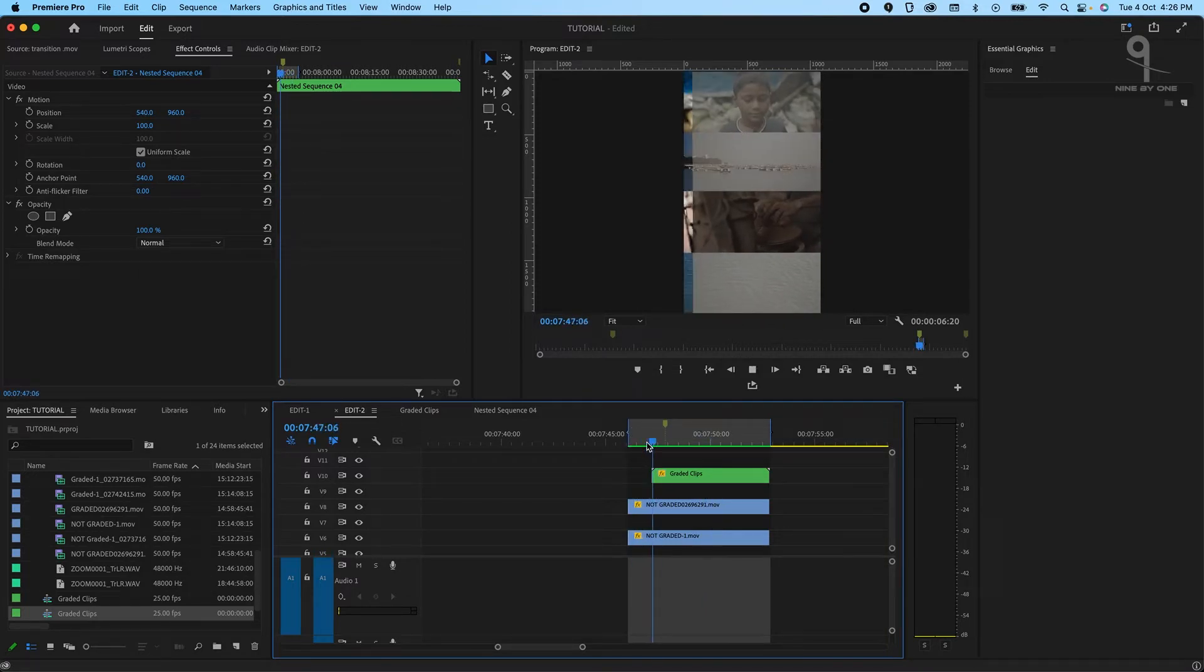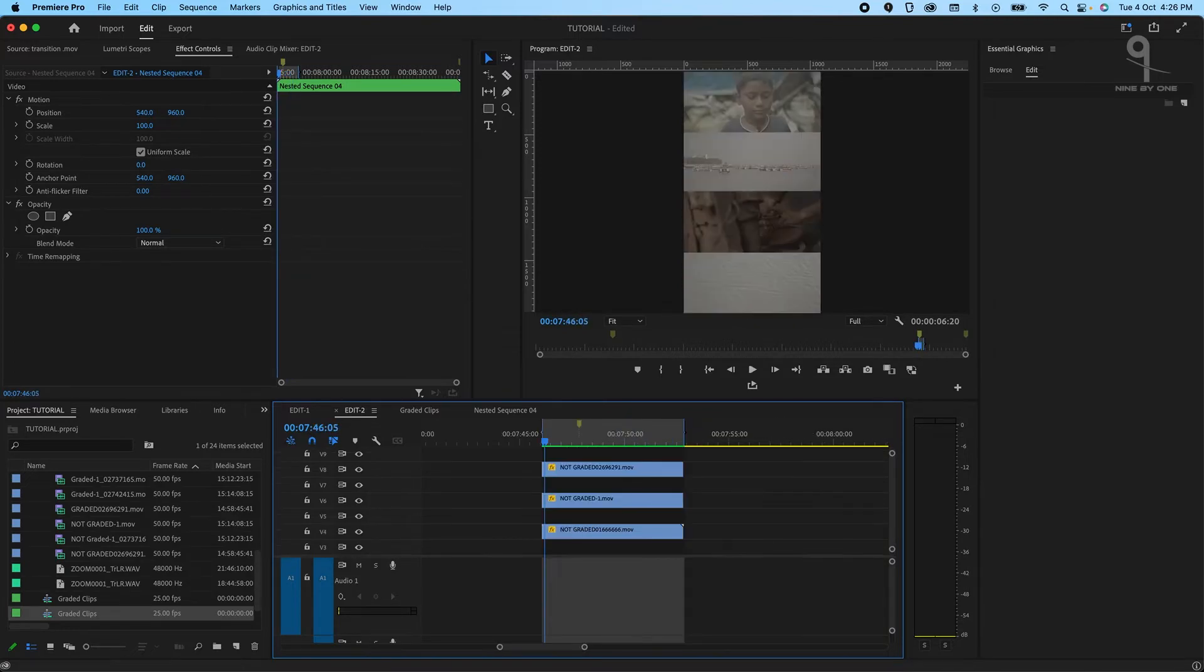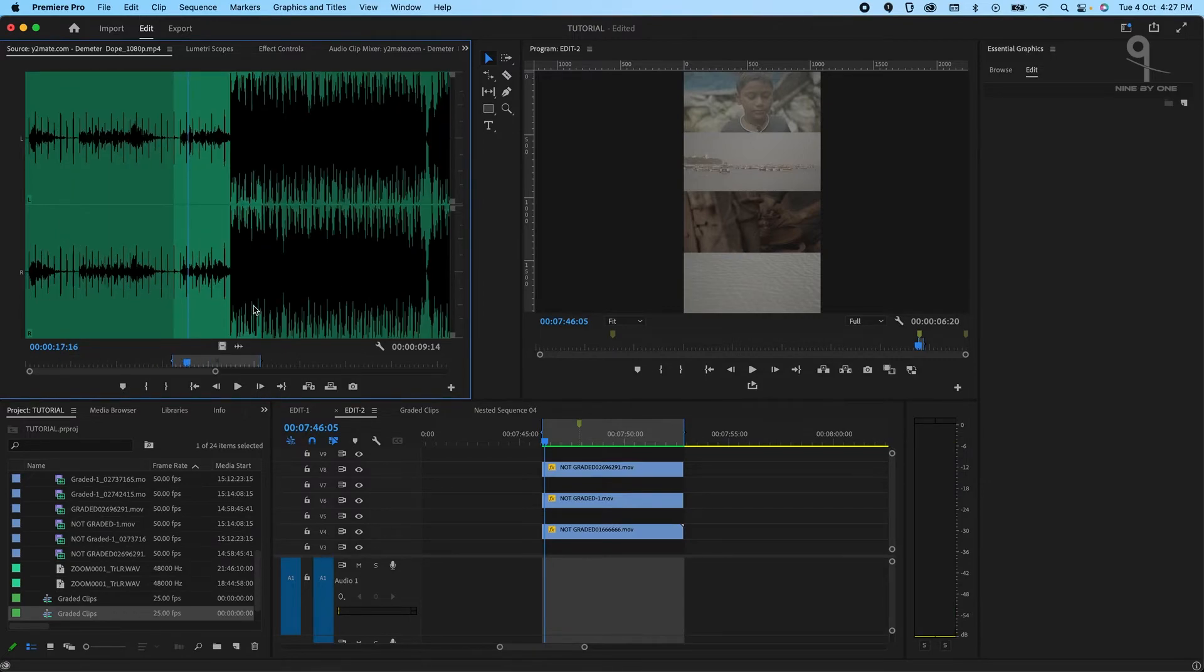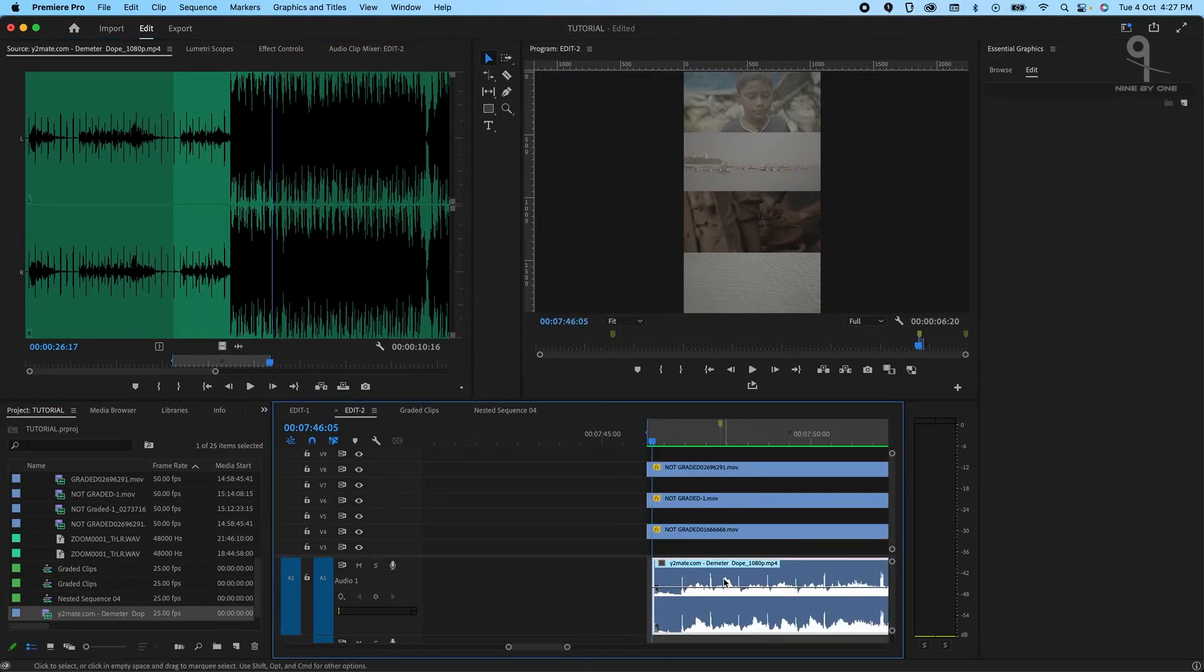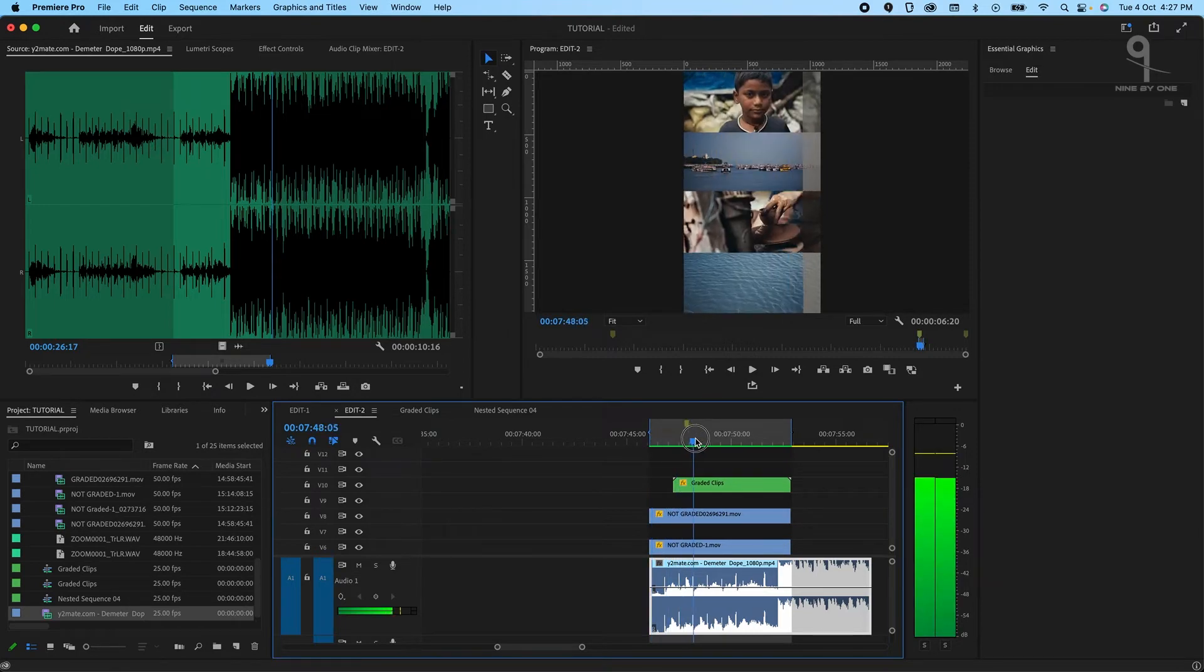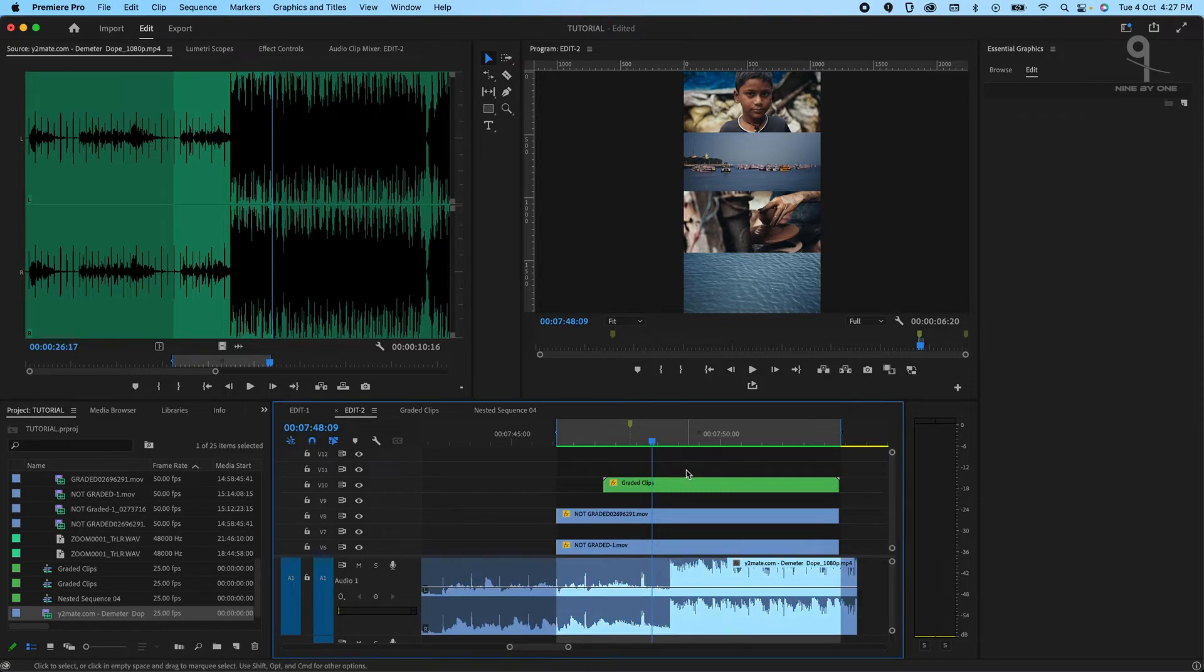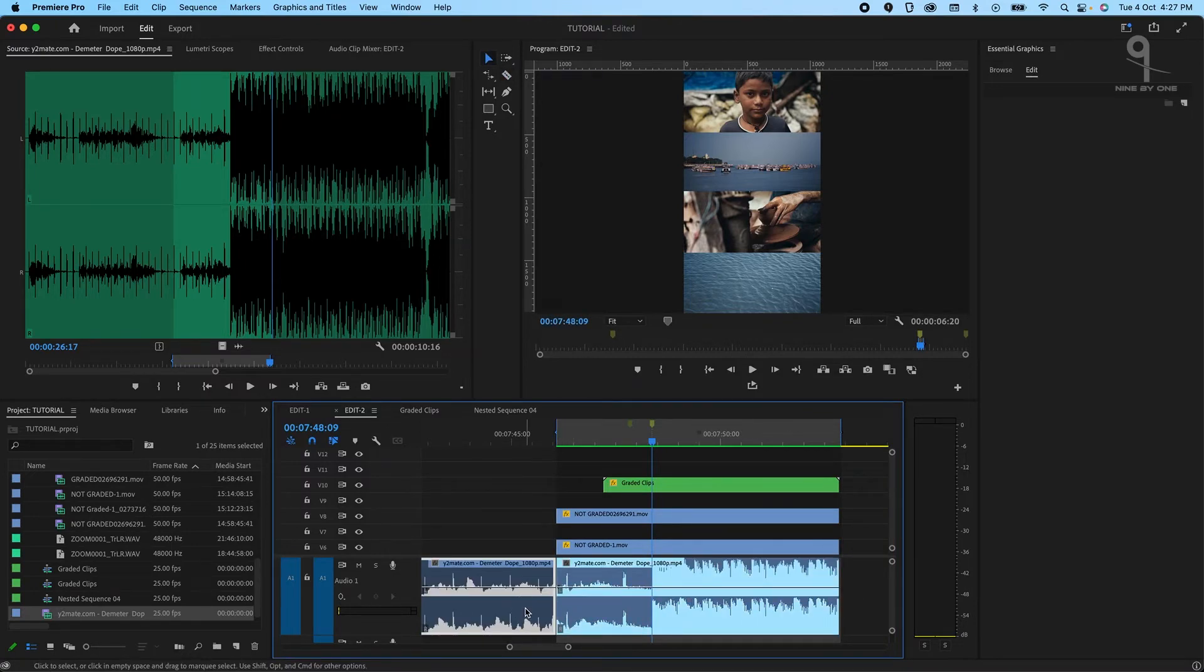What else we can do is we can add a piece of music. I've already selected a music that I want to add on this. Our transition is ending here, and that's where we want the beat to drop as well so it all looks synced. If you look at the music waveform, it's obvious that this is where the beat is starting from, so I'll just drag and align it there and delete the rest.